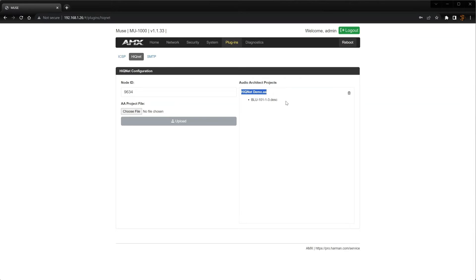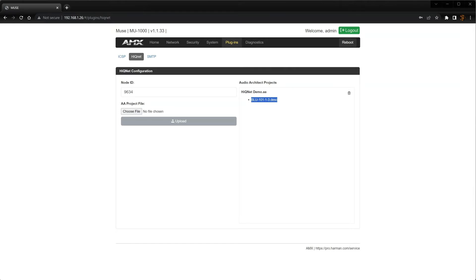You'll also see the name of the DSP from the Audio Architect file, followed by its node address with a .desc file extension. This is how the Muse controller associates the Audio Architect file with the actual DSP in case there are multiple DSPs on the network.